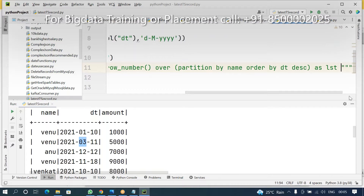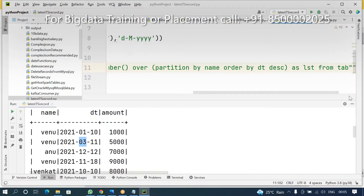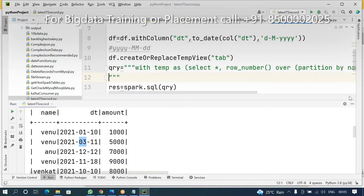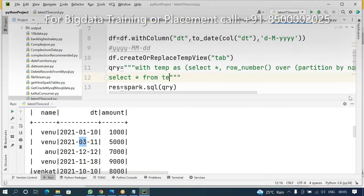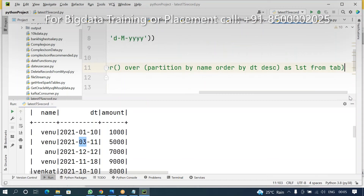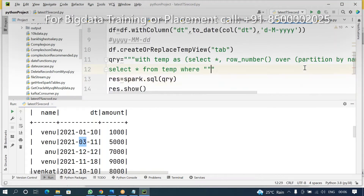Assign the row number as 'latest' (or any name), selecting from the temp table. Then in the outer query, select from that result where the 'lst' column is equal to 1.